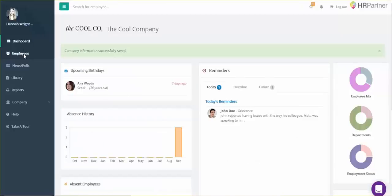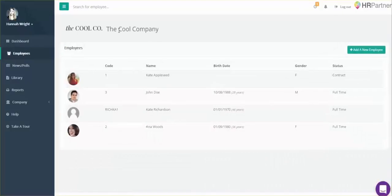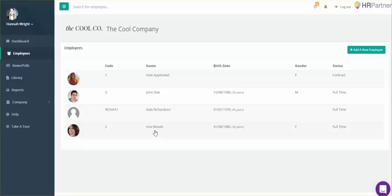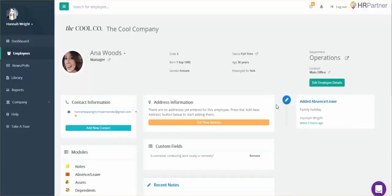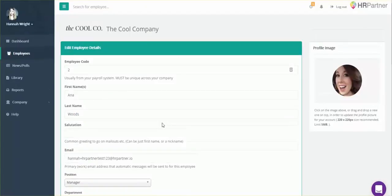After enabling the self-serve portal, you'll want to make sure that all of your existing employees in the system have their own accounts for the portal — basically that means they have their login information. To set up an employee's login, just click their profile, then click Edit Employee Details.